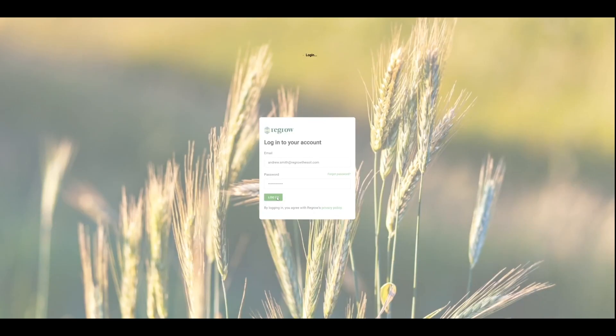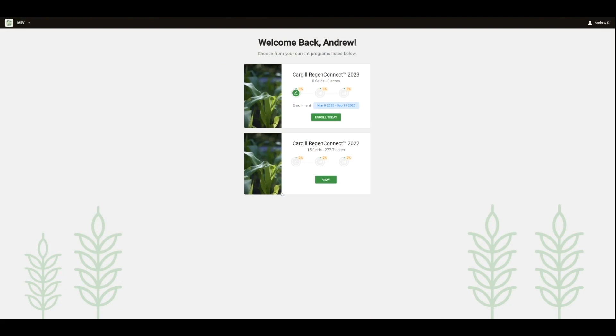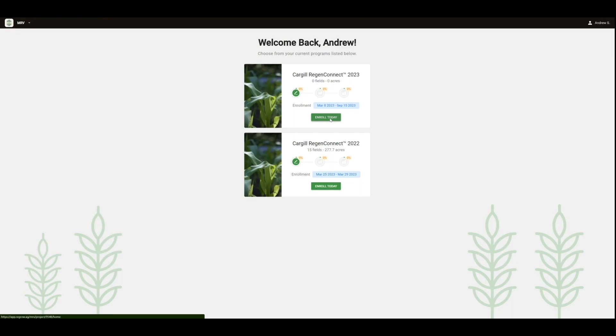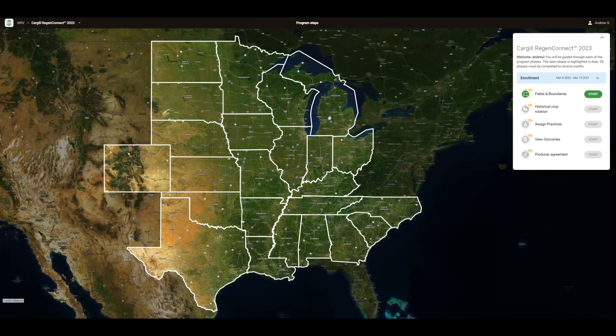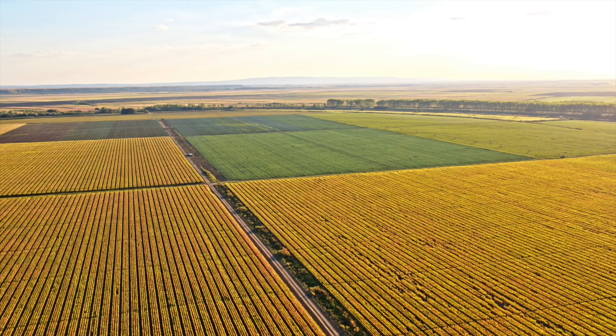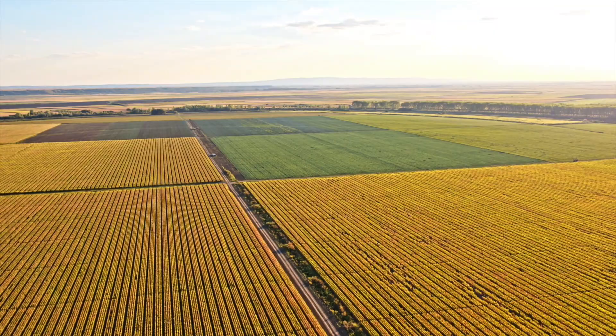The next and final step is logging in as a new user. Upon logging into your program, you'll be directed to the Producer home page. Here, you can see the program or programs you're currently enrolled in. From there, you'll be guided to the Program Steps screen, where you'll have the opportunity to quickly and easily enroll your fields in a regenerative farming program.